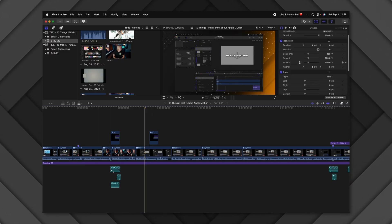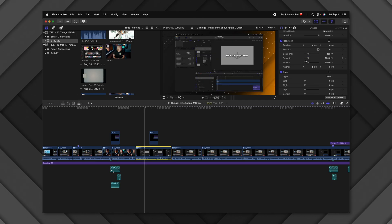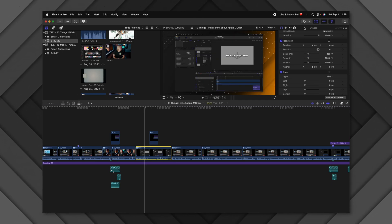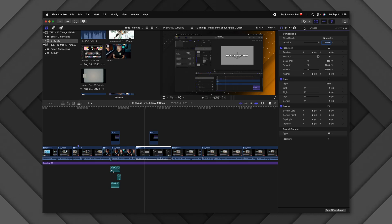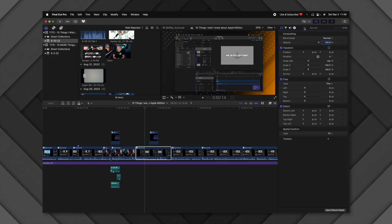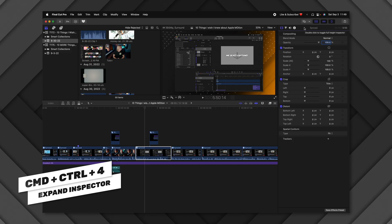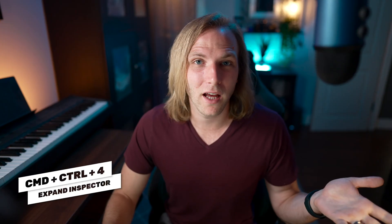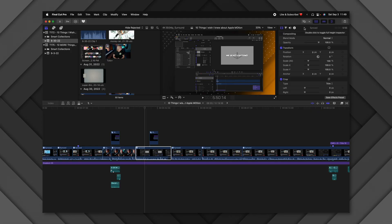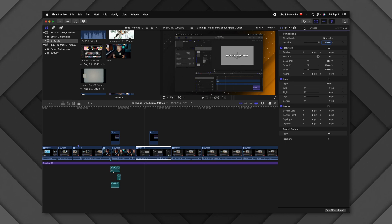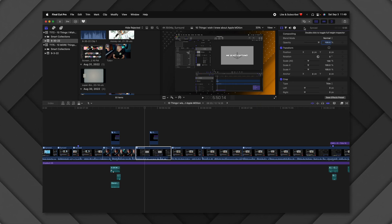Have you ever felt like you needed more space in the video inspector because working with scale parameters is a little too claustrophobic? If you come up to the very top and double-click on the gray bar, it will expand the inspector. You can also achieve this with Command+Control+4. Double-click the gray bar again to shrink it back.